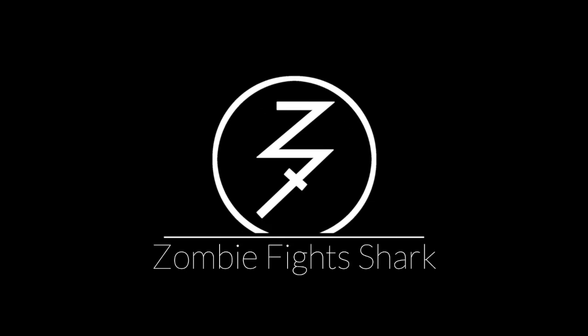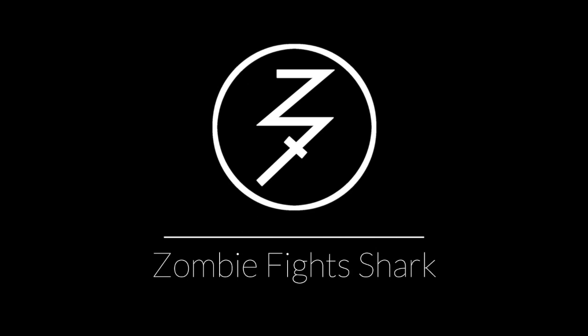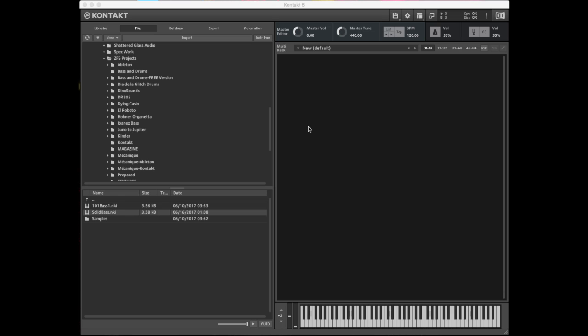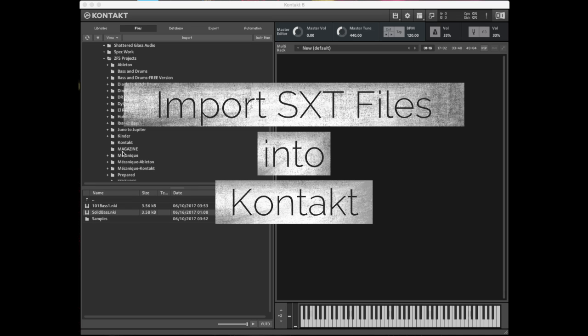Hey everybody, this is Chad from ZombieFightShark and today we are going to learn how to use an SXT file in Kontakt.